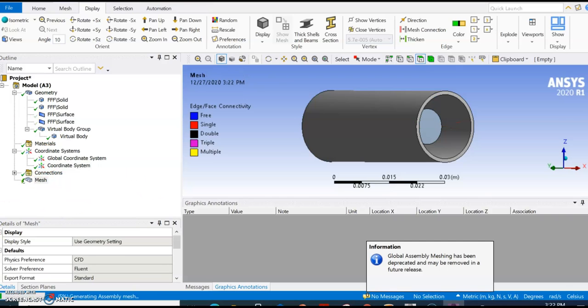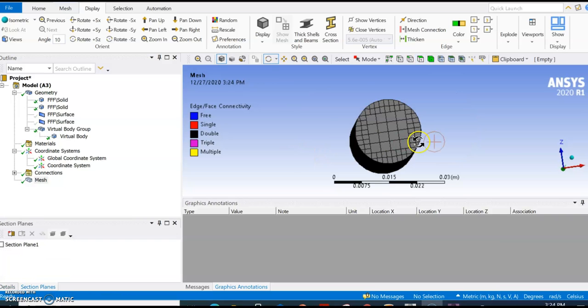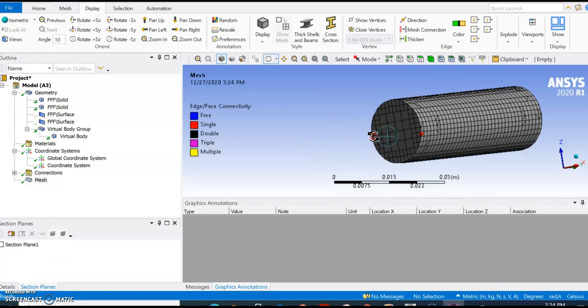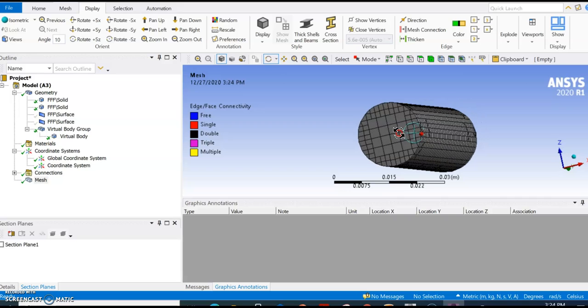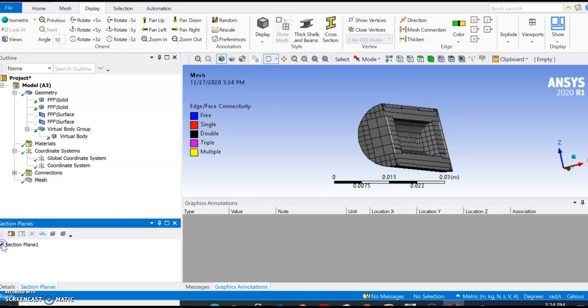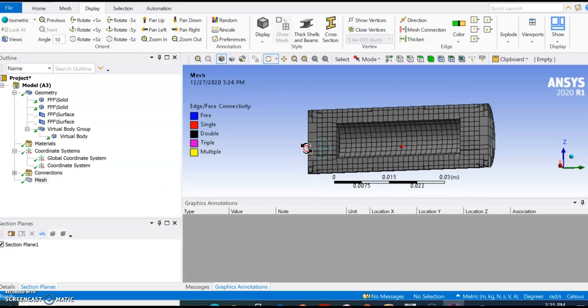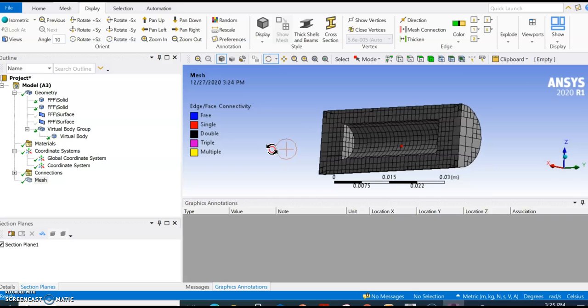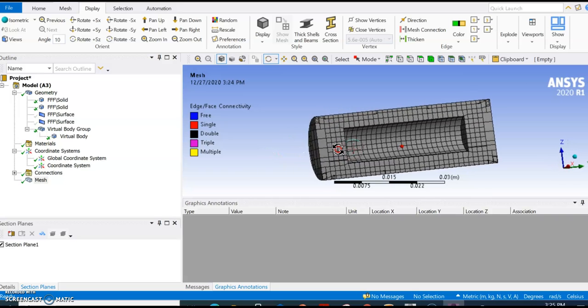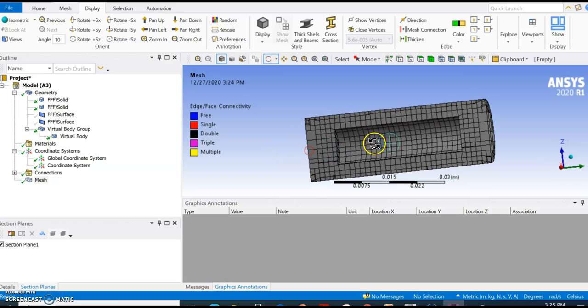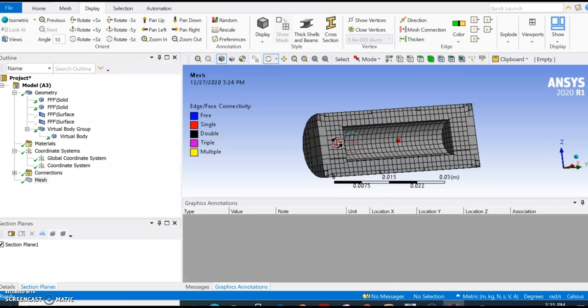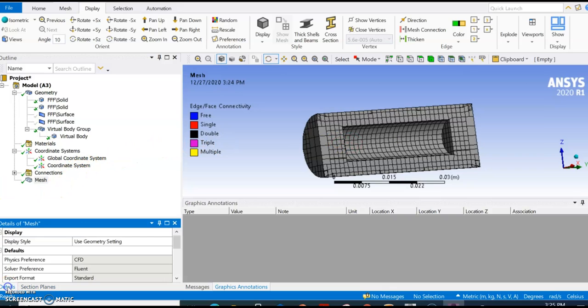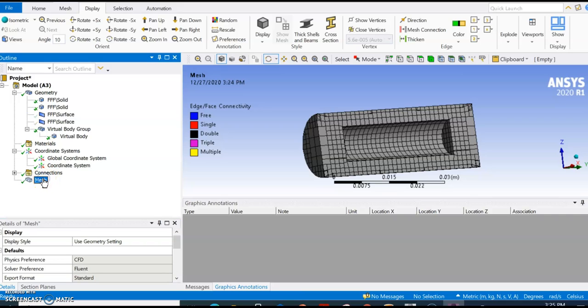Generate mesh. Our mesh is generated. To make sure this is a correct mesh, we create a section plane here. As you can see, the solid body is not meshed, but if you want to mesh the solid body, which in this case we want to do for the heat transfer.